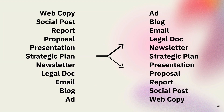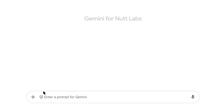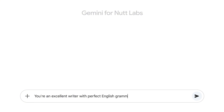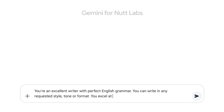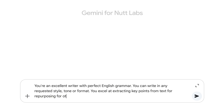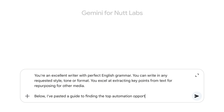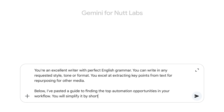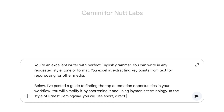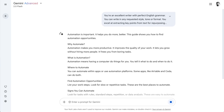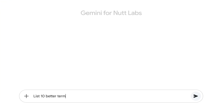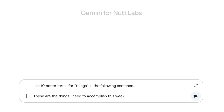You can have AI repurpose content for different needs, like converting a document to presentation slides or a blog post to social media posts. A good primer for this versatile copywriter is: "You're an excellent writer with perfect English grammar. You can write in any requested style, tone, or format. You excel at extracting key points from text for repurposing for other media." Then you can submit a prompt like: "Simplify the following guide using layman's terminology, in the style of Ernest Hemingway, using short direct sentences." I also use my copywriter GPT as a thesaurus — I'll say, "List 10 better terms for things in the following sentence."